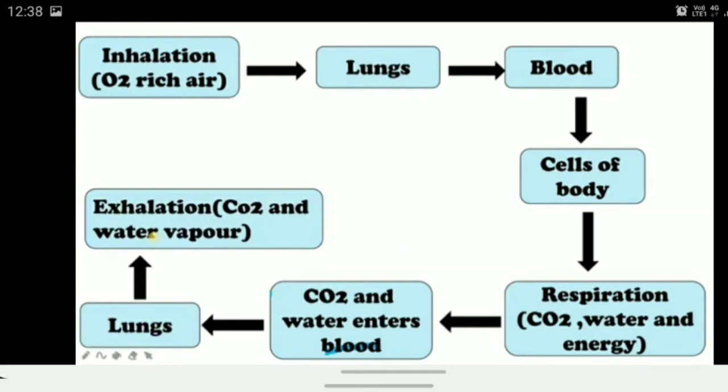The pharynx, which provides the pathway for air, also warms the air and makes it moist before it reaches the lungs. You can remember the entire process using this flow chart.